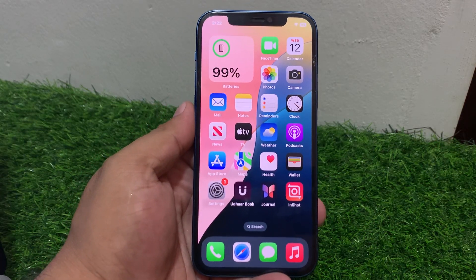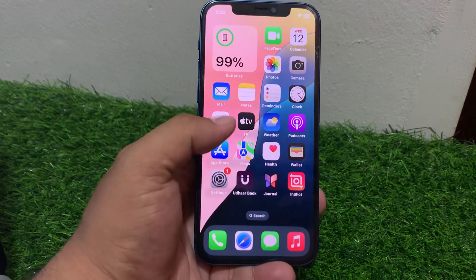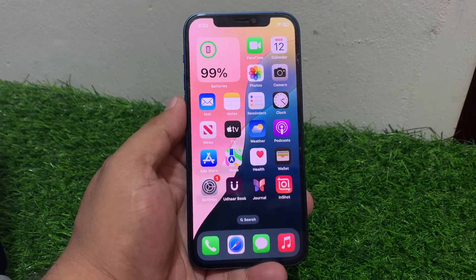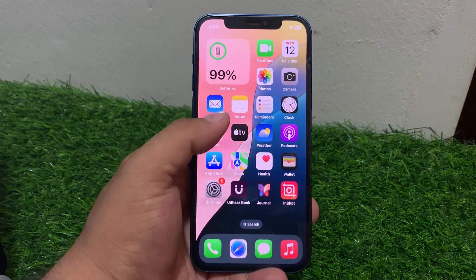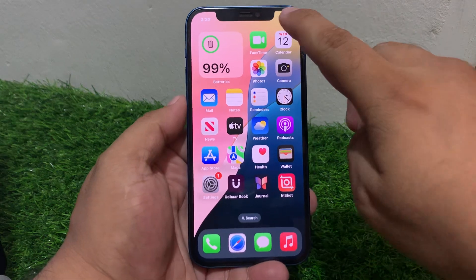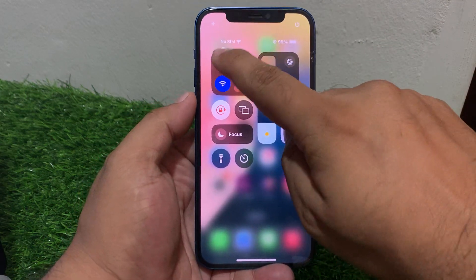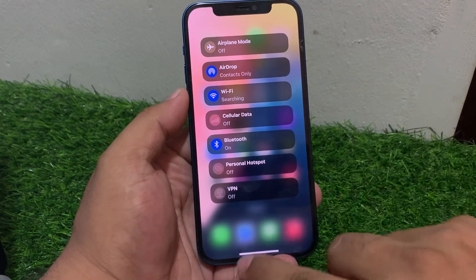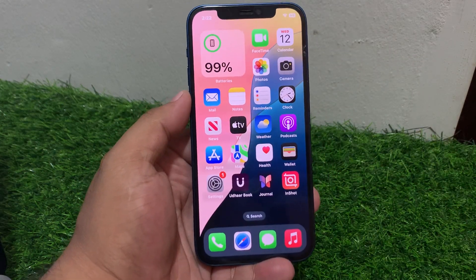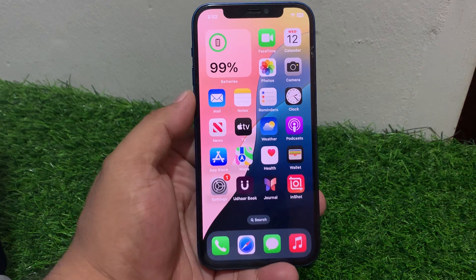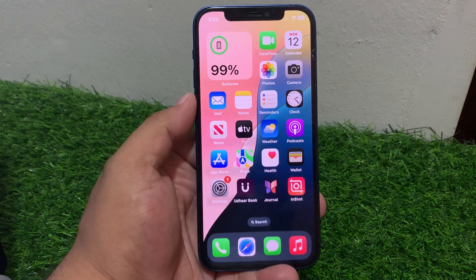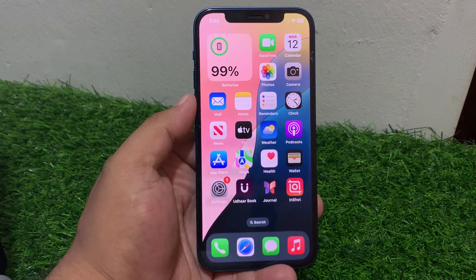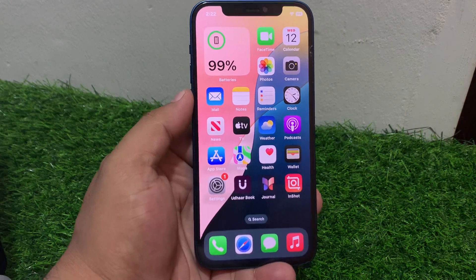Welcome back to my YouTube channel, this is Bilal and you are watching Bilal Mobiles RYK YouTube channel. In this video I am going to show you how to fix airplane mode not working on iPhone after the new iOS 18 update. You can see on screen airplane mode is not working on my iPhone. If you are facing this issue, keep watching the video until the end and follow all steps.